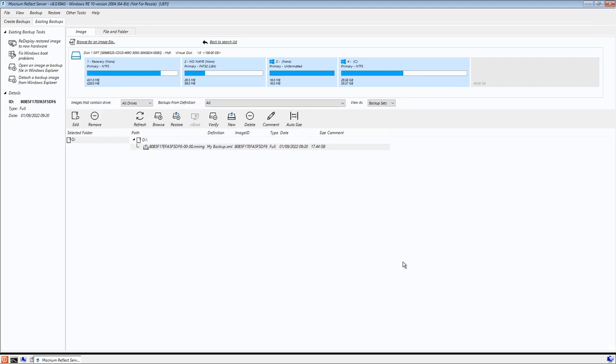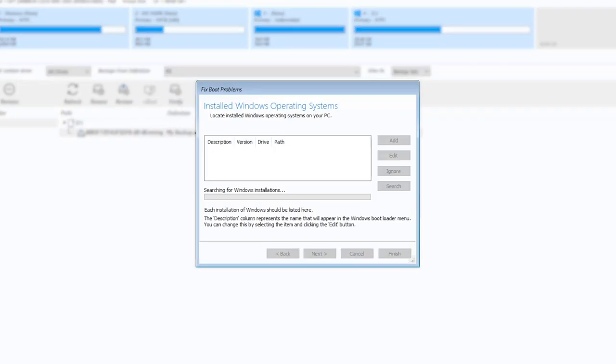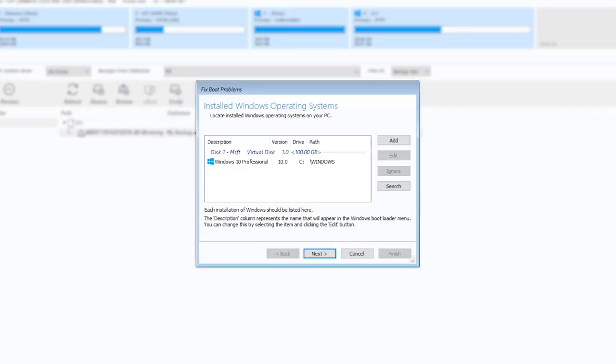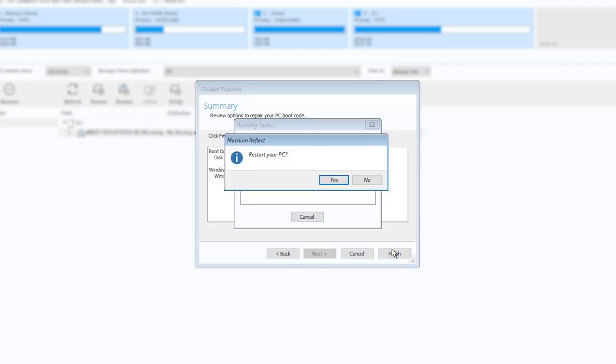If there are any further issues booting the restored operating system, boot back into the rescue media and run Fix Windows Boot Problems. Following this, remove the rescue media and boot the restored operating system again.